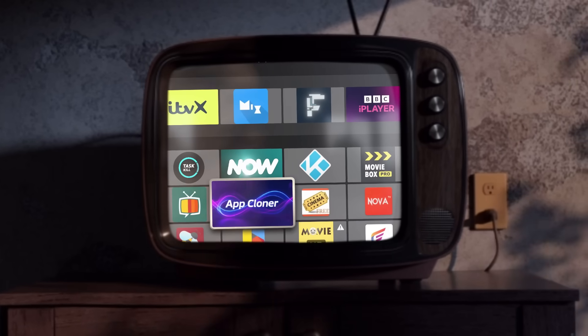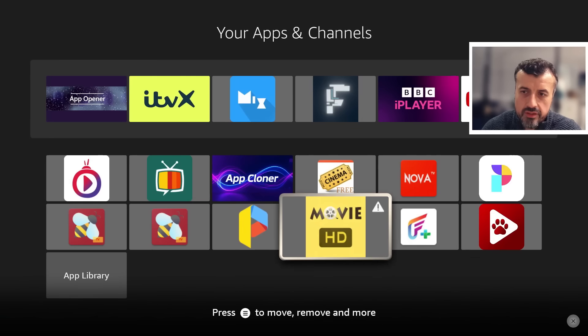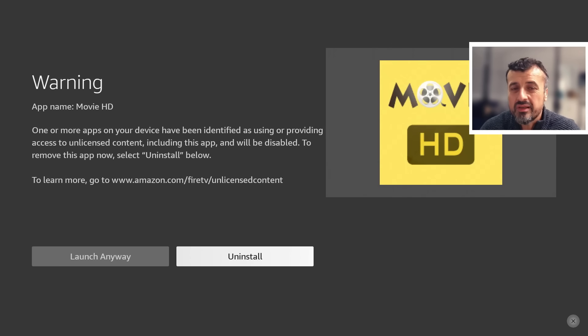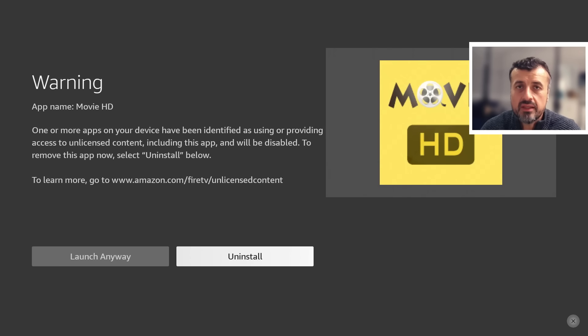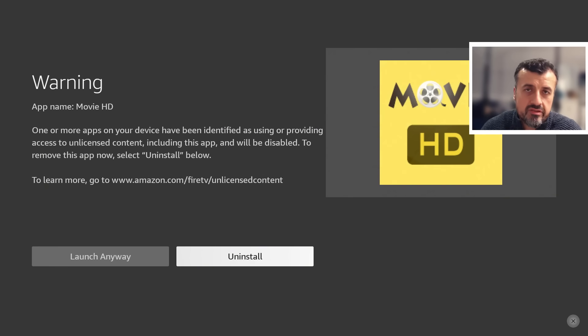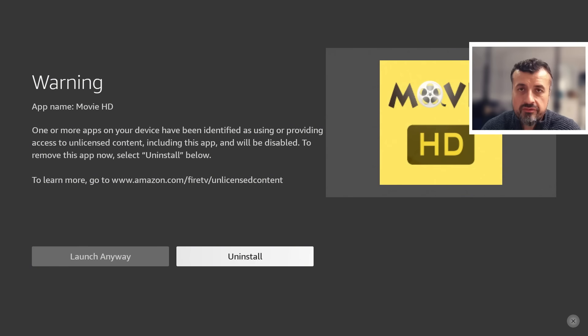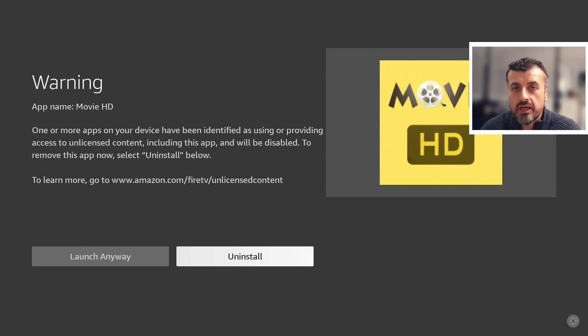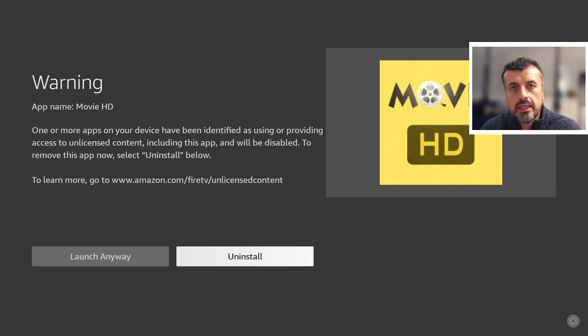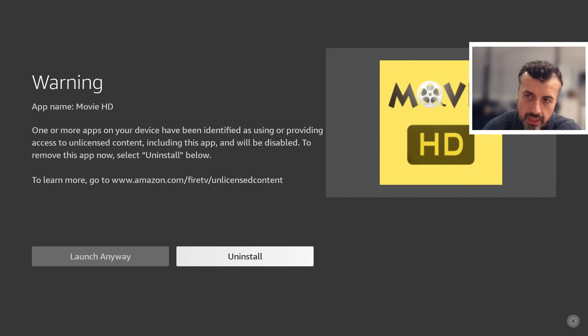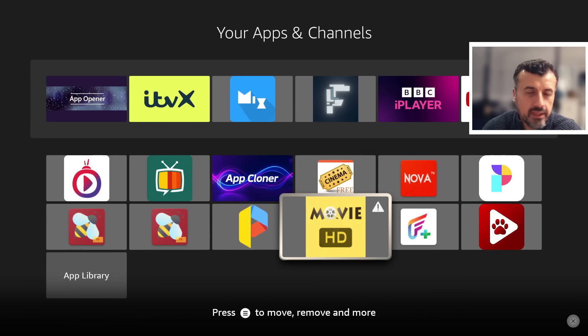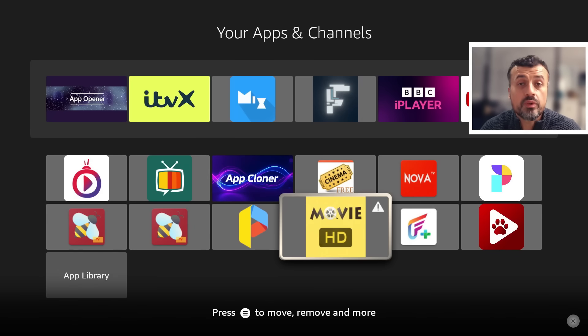As Amazon ramps up the fight against third-party streaming applications, it looks like they've even taken it to another level by blocking some of the workarounds that we've previously discussed on this channel. Those workarounds were just a simple case of using an application available directly in the Amazon App Store which allows you to clone applications. When you clone an application, the package name changes, and because that new name is not in the blacklist, it means you can carry on using that on your device without any warnings.